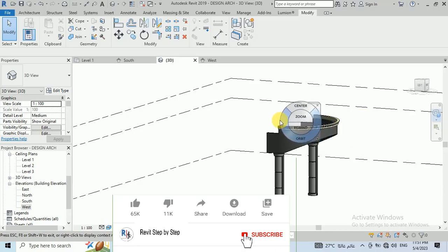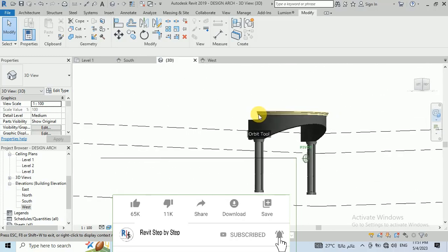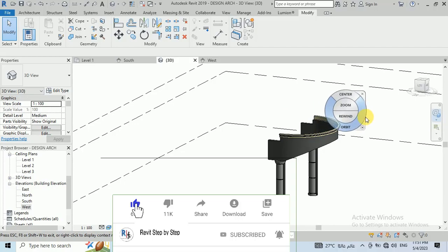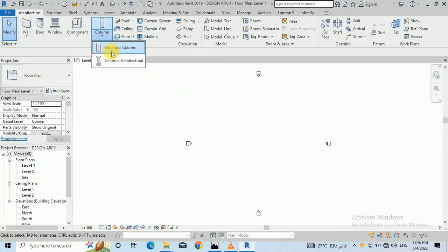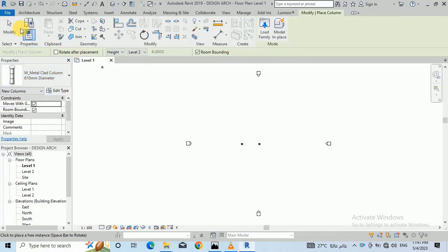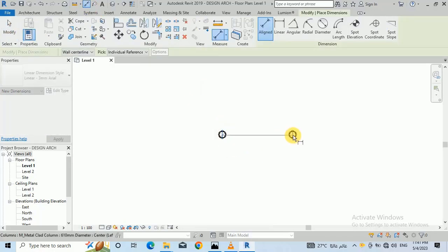Assalamualaikum, how are you all. In this tutorial I will show you how to create this type of arch. Somebody asked me to create this type of arch, so let's start. First of all I need to create a column here. I click on column — I need two columns. Let me check how much this distance is.